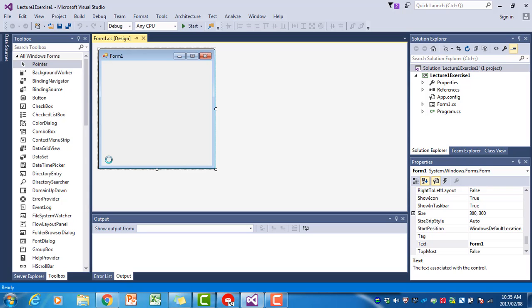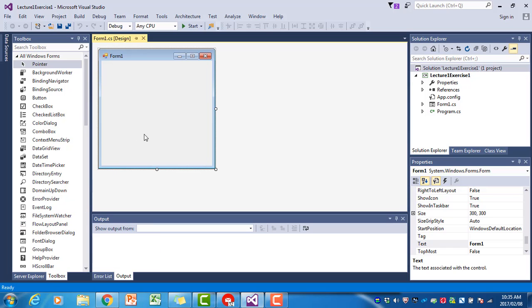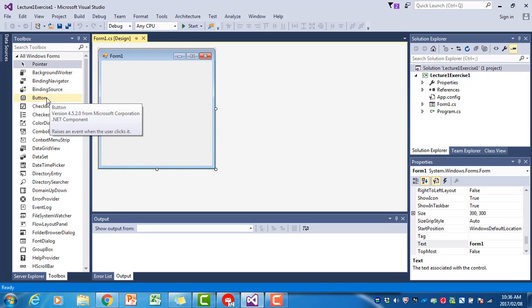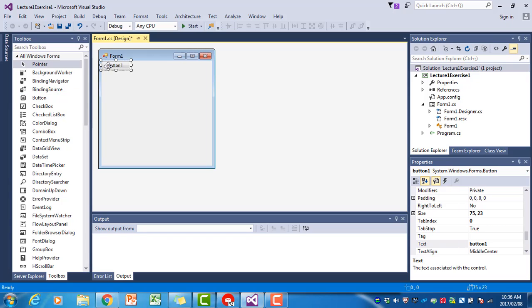The controls appear in the toolbox. We want to put a button on the form, so there are two ways you can place a control on the form. You can either double-click on it and it will place it there in the corner at the top, and then you can drag it to wherever you want it.